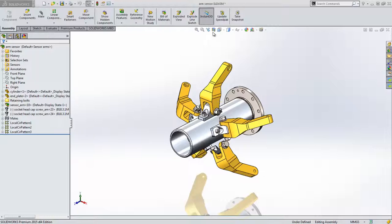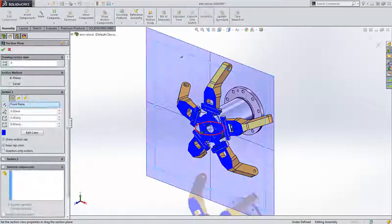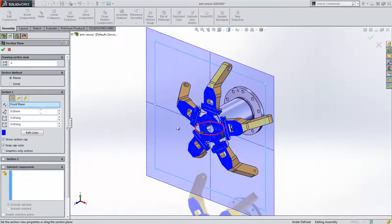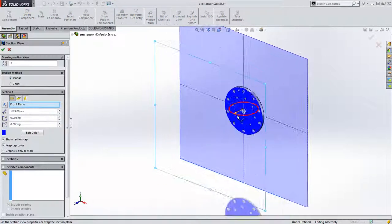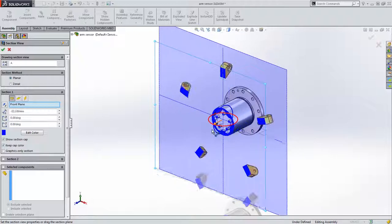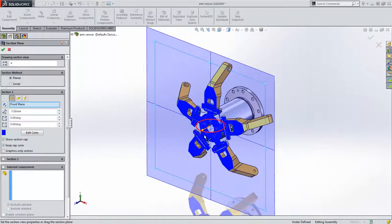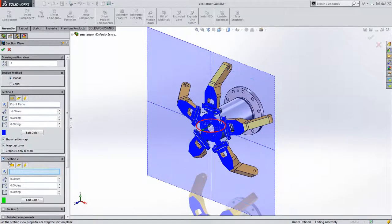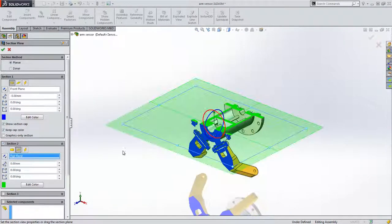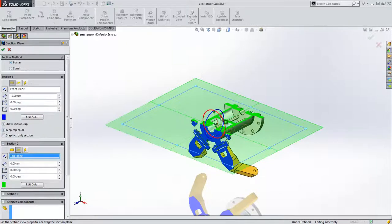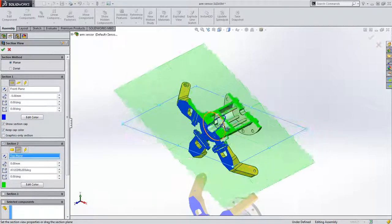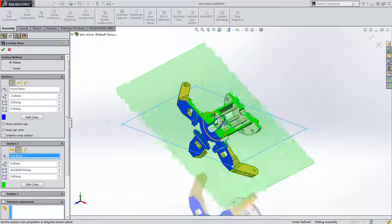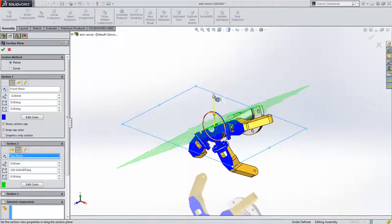In SOLIDWORKS 2014 we could drag section planes dynamically through the model or to a given offset value. We could also add additional section planes and apply rotation in X and Y to a given value if required.